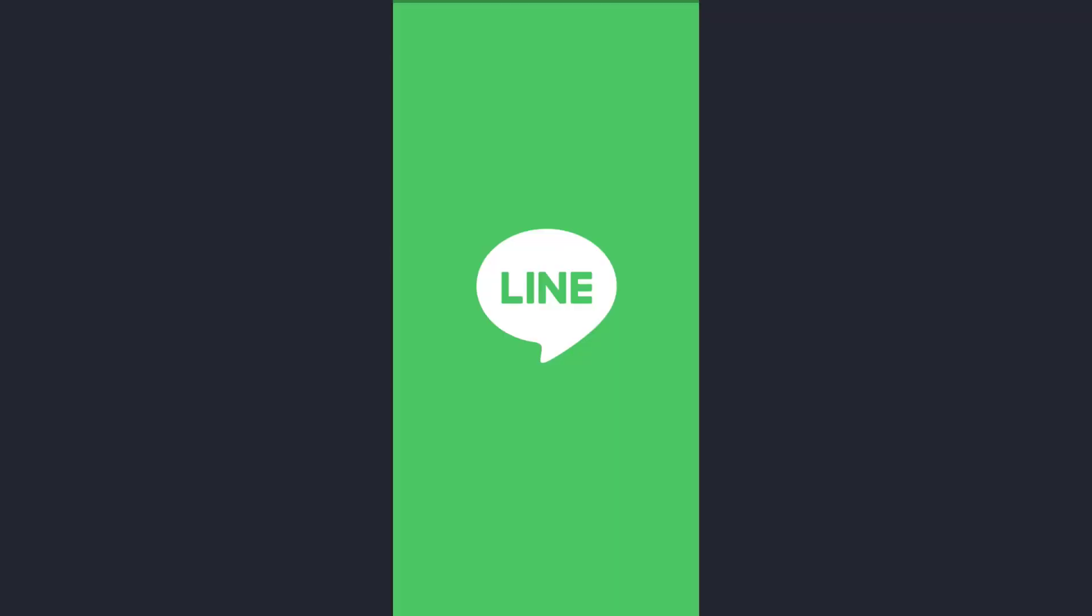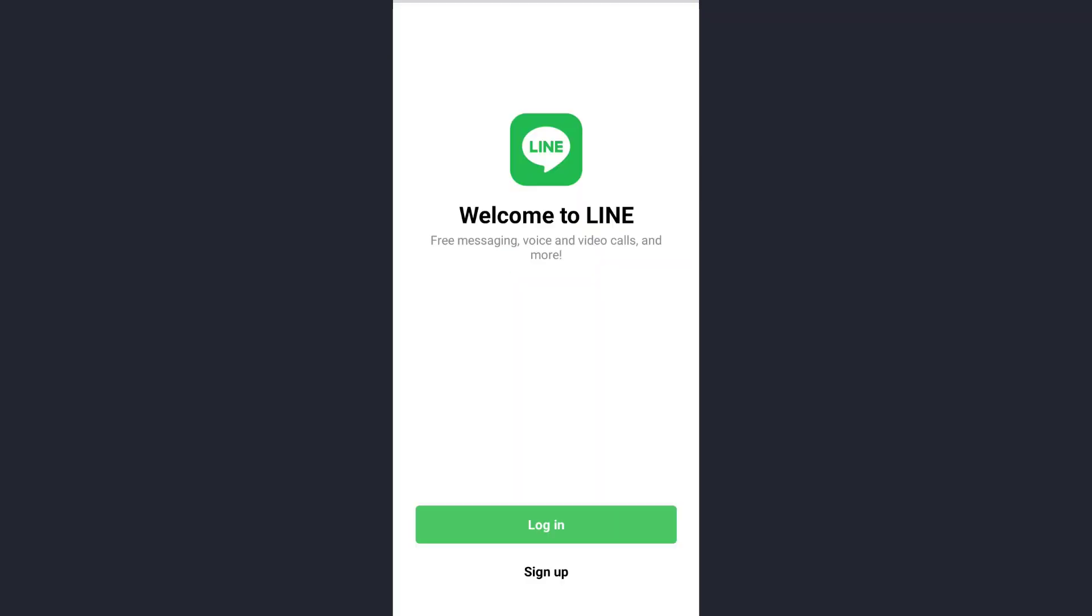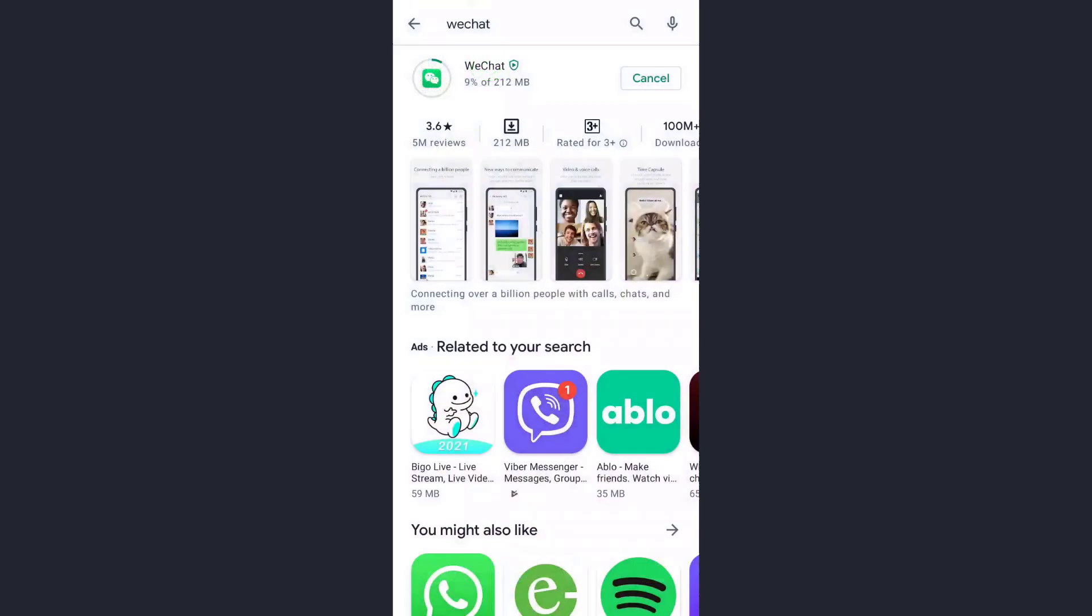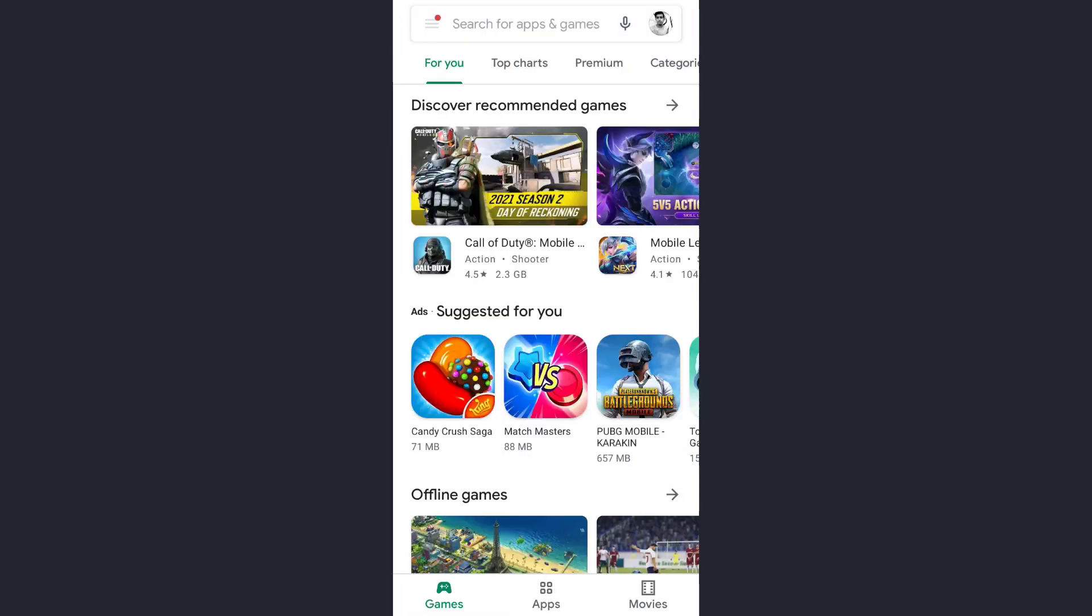As you can see, this is the LINE app and right now I'm not logged into any of my accounts. First of all, an outdated version of the app might be a cause, so to solve this problem you need to go to your app store or Play Store. Let's go back. So this is the Play Store, tap on it.